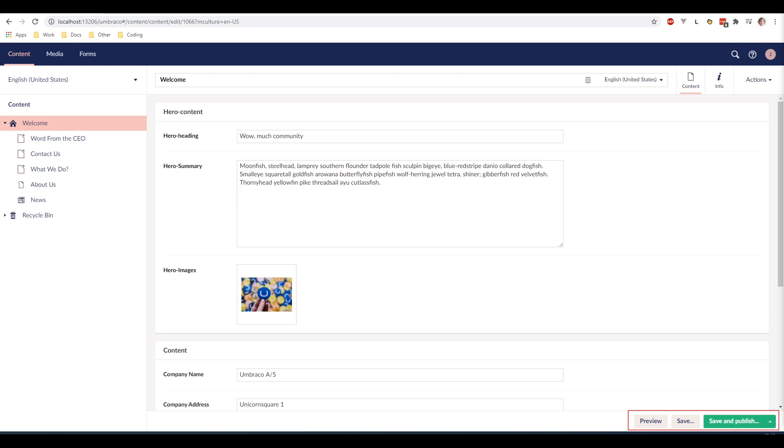With save you are just doing what it says - you are just saving your content but it won't be published just yet. And then lastly with save and publish you are saving and publishing your content, meaning that it will be available to see on your website immediately.